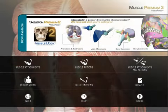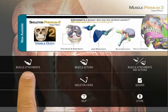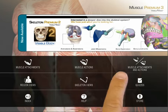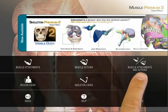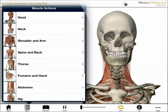On the home page, the first three buttons provide access to hundreds of detailed muscle views and animated muscle actions. You can access content by muscle, by actions, or by both. Let's start with the muscle action section.